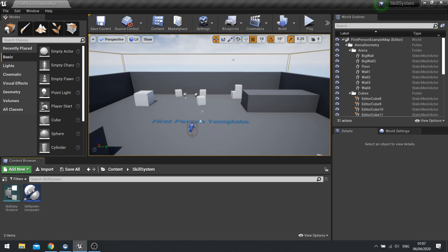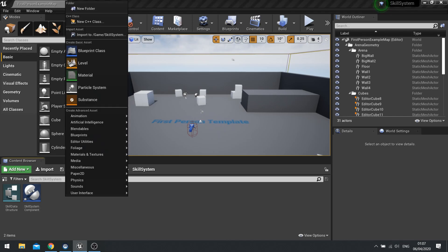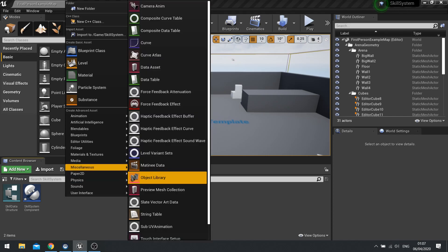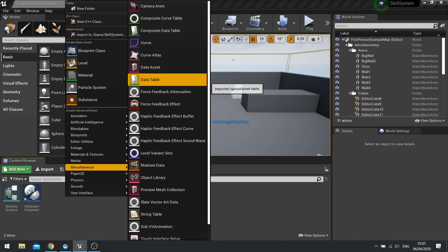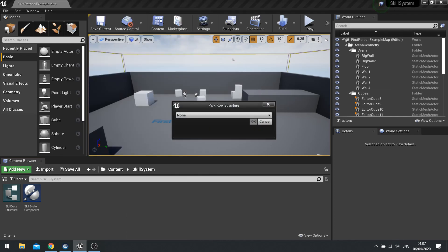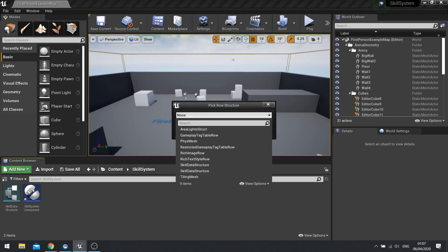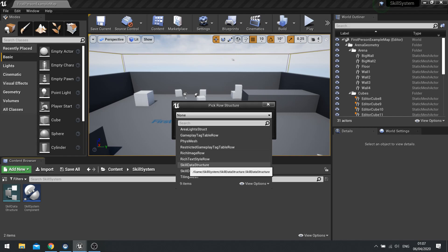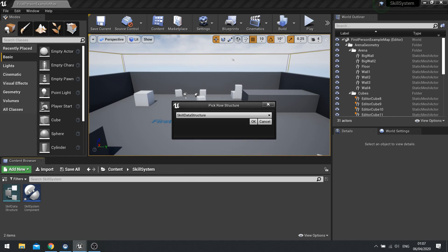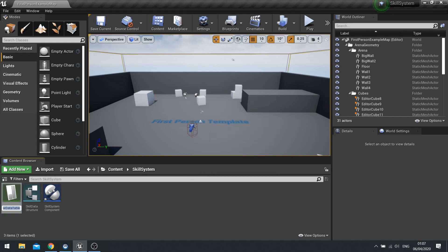And now we're going to add a data table. Now data table is where all this data is going to be stored allowing us to access it later on inside the system. So we go right click again, go to miscellaneous and you'll see data table. And you want to choose the skill data structure from the list and click OK.